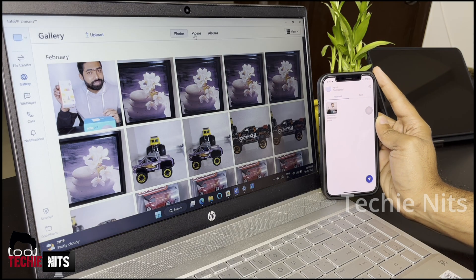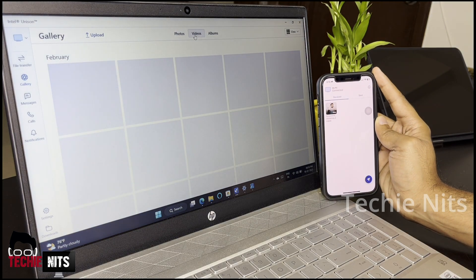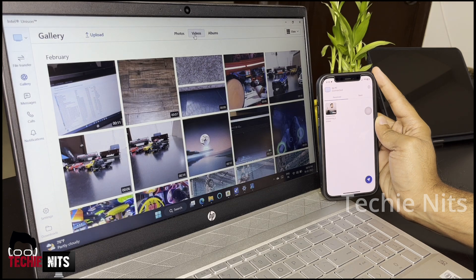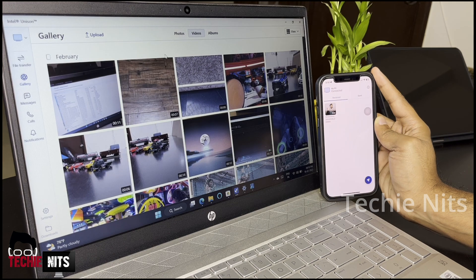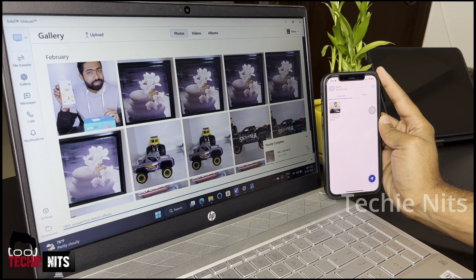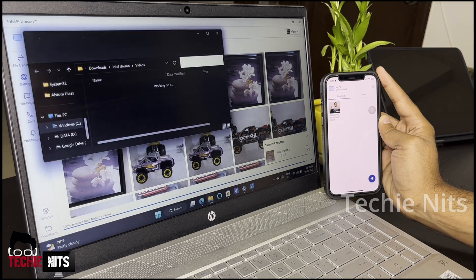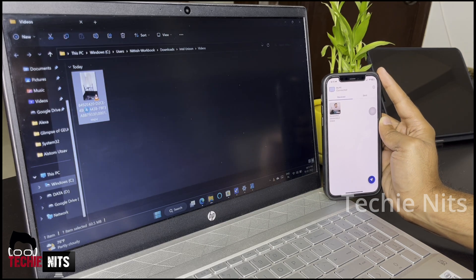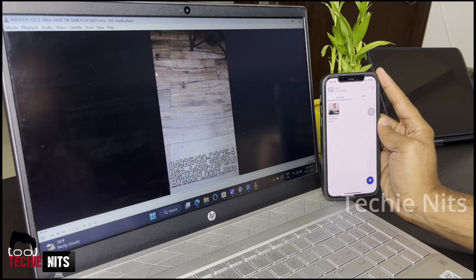Not only photos, you can also download videos from your iPhone to your Windows laptop. The same process — select the video and click on the download symbol. Here you have the video downloaded to your Windows laptop.